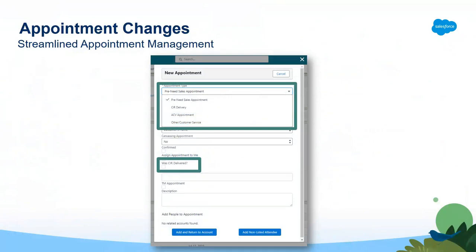Our third item related to the release is the appointment changes. You may have noticed a new field on your appointment creation screen called appointment type. In this drop-down, you have various options to select from, including pre-need sales appointment, customer service, ACV, and CIR for your Certificate of Interment Rights. These types were included so that we can implement a streamlined approach for all appointments in the same place, rather than utilizing the non-sales appointment feature in Salesforce. Now you have one place to go to create all of your appointments.